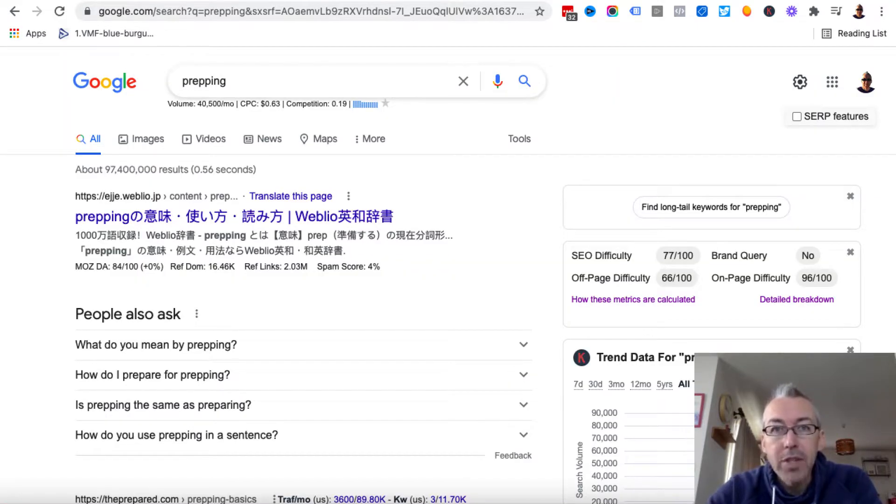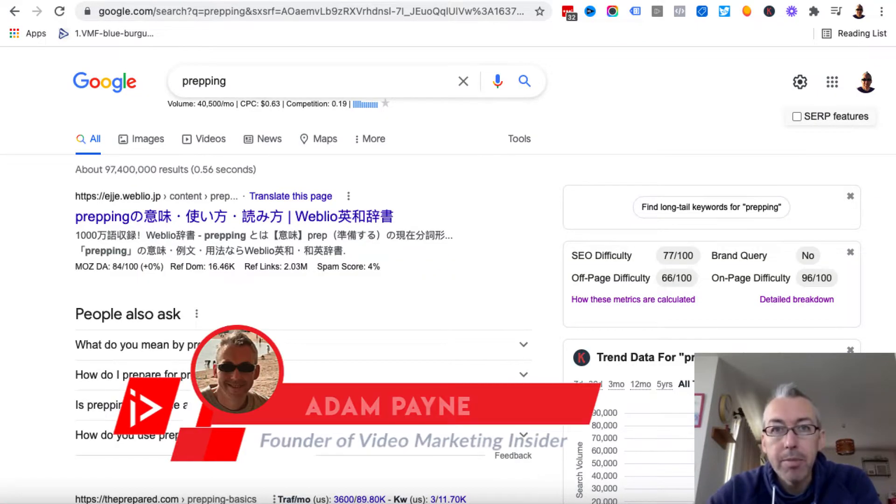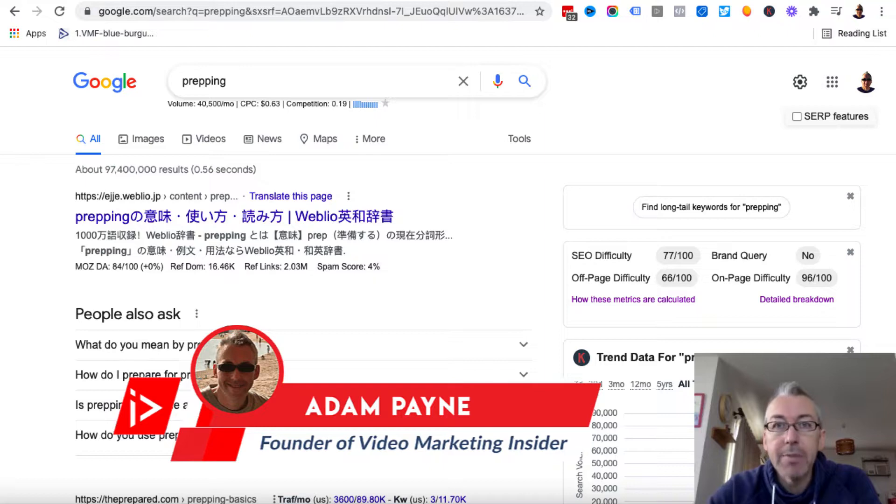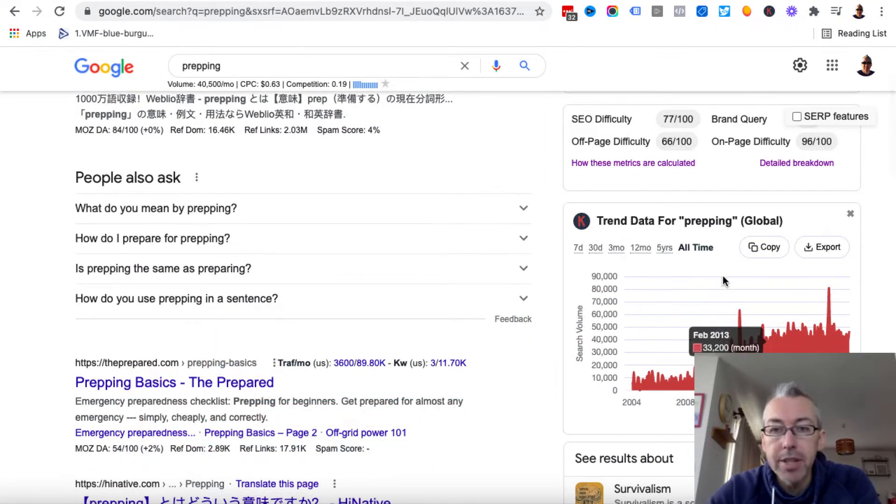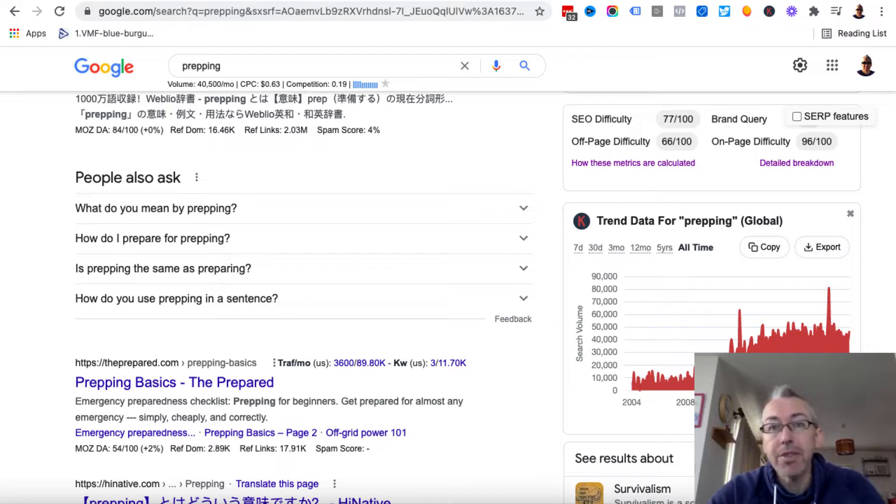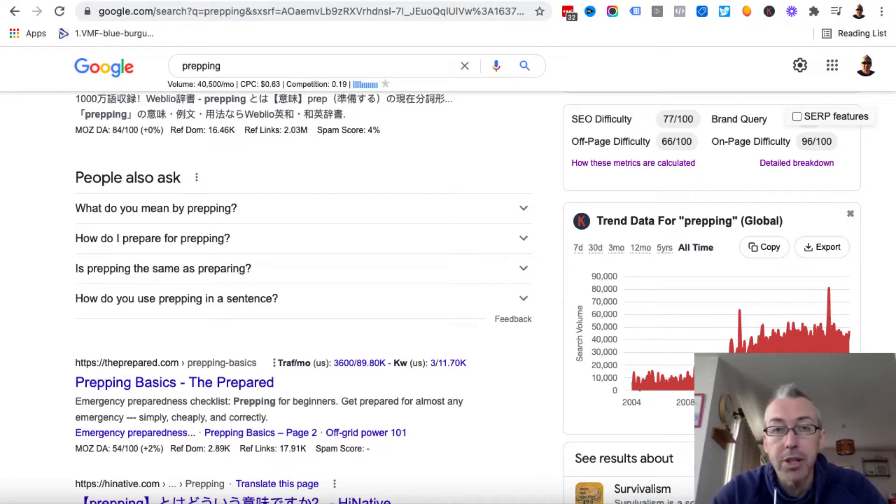So I've come over to Google and I've typed in the keyword 'prepping' just to demonstrate this process. And if I scroll down a little bit, you can see there's a chart here.